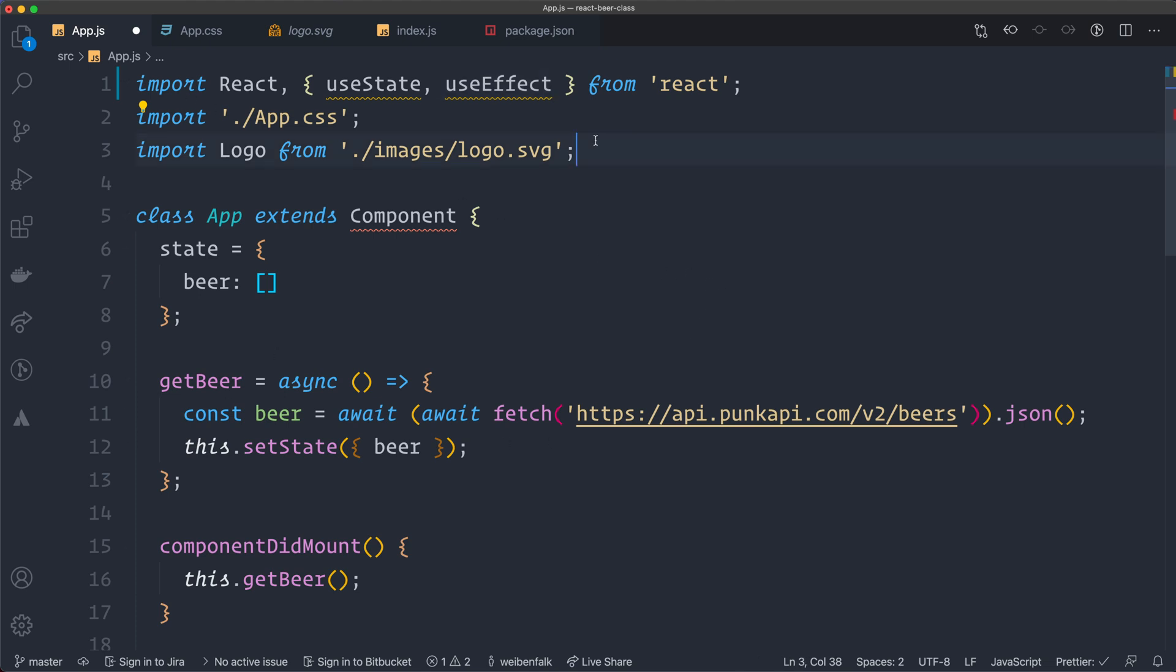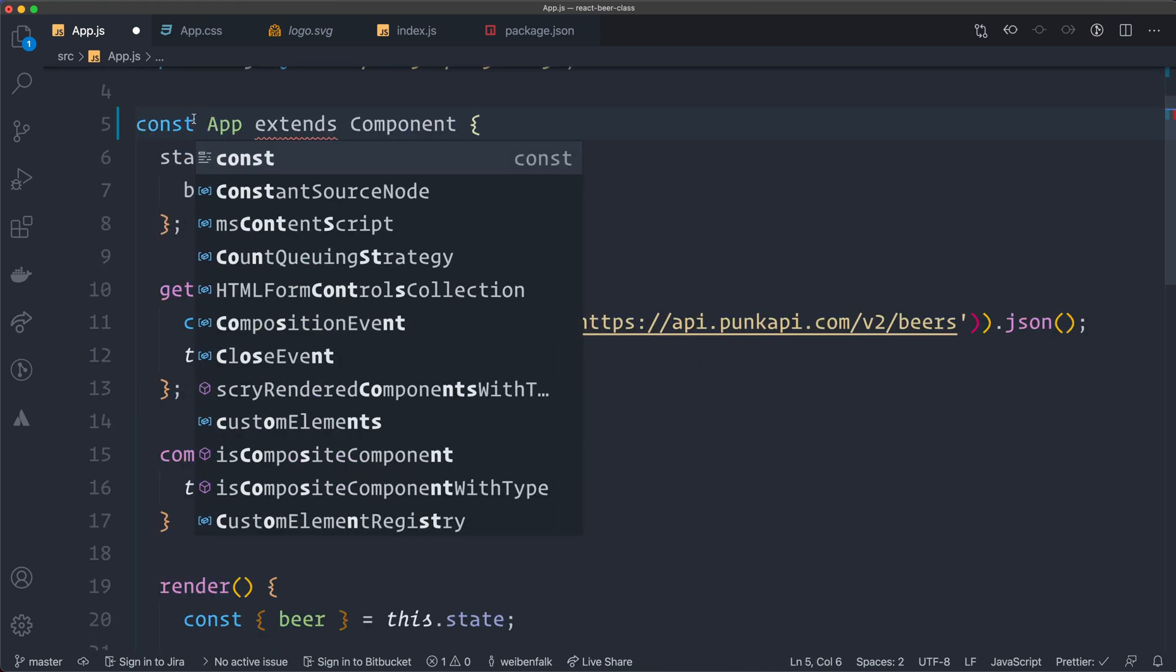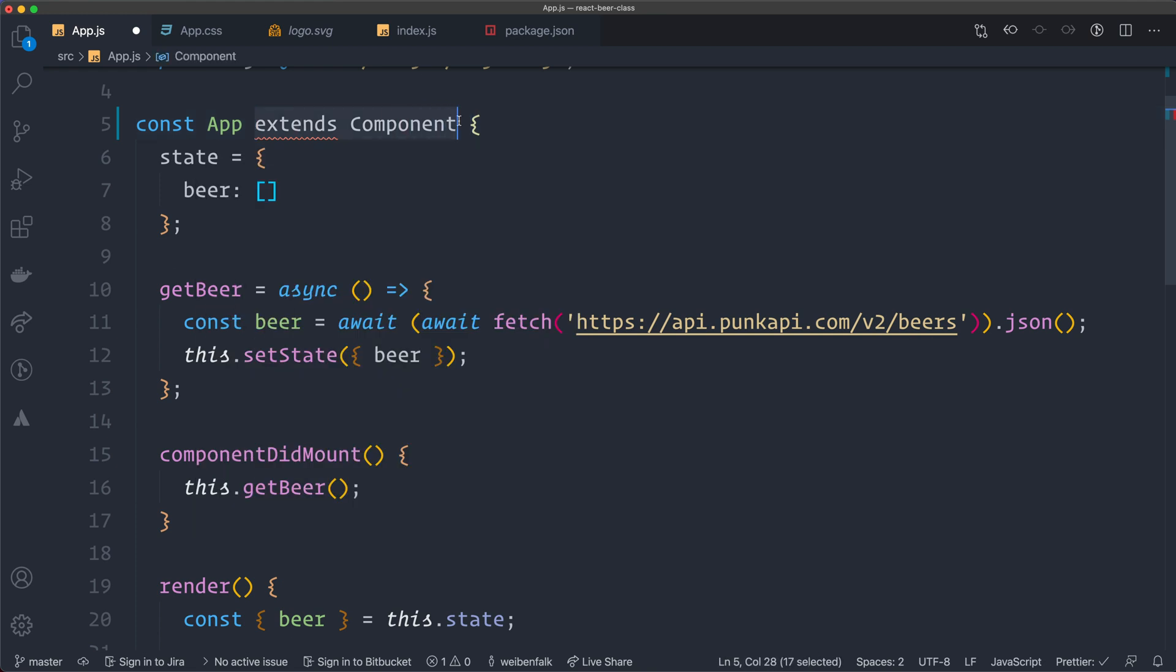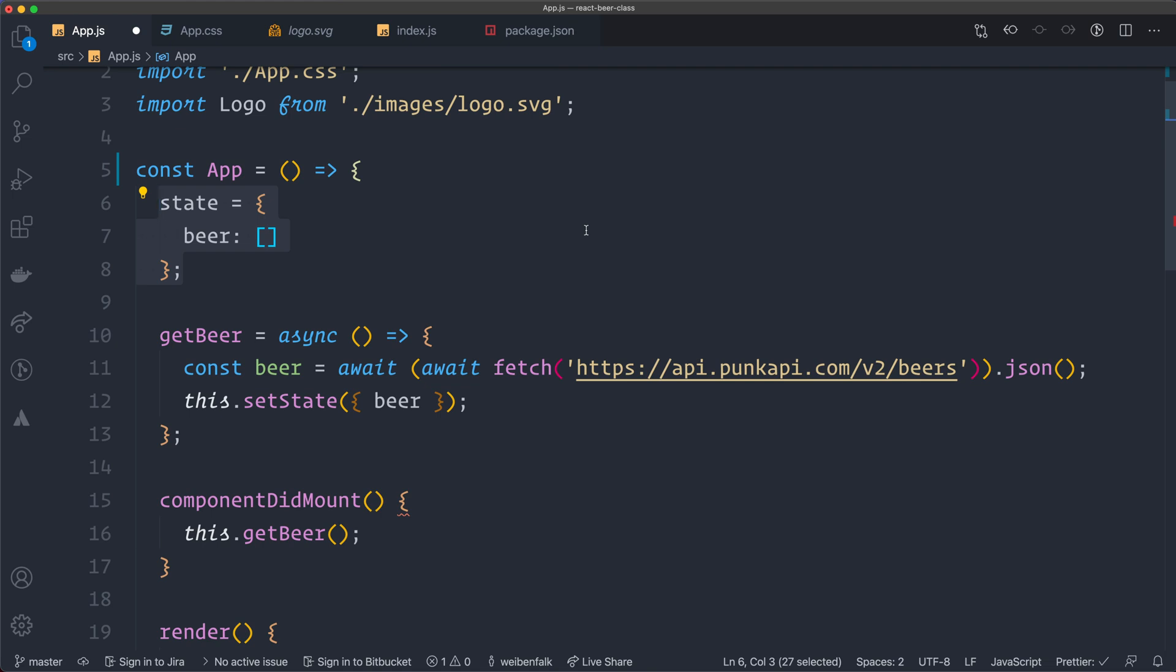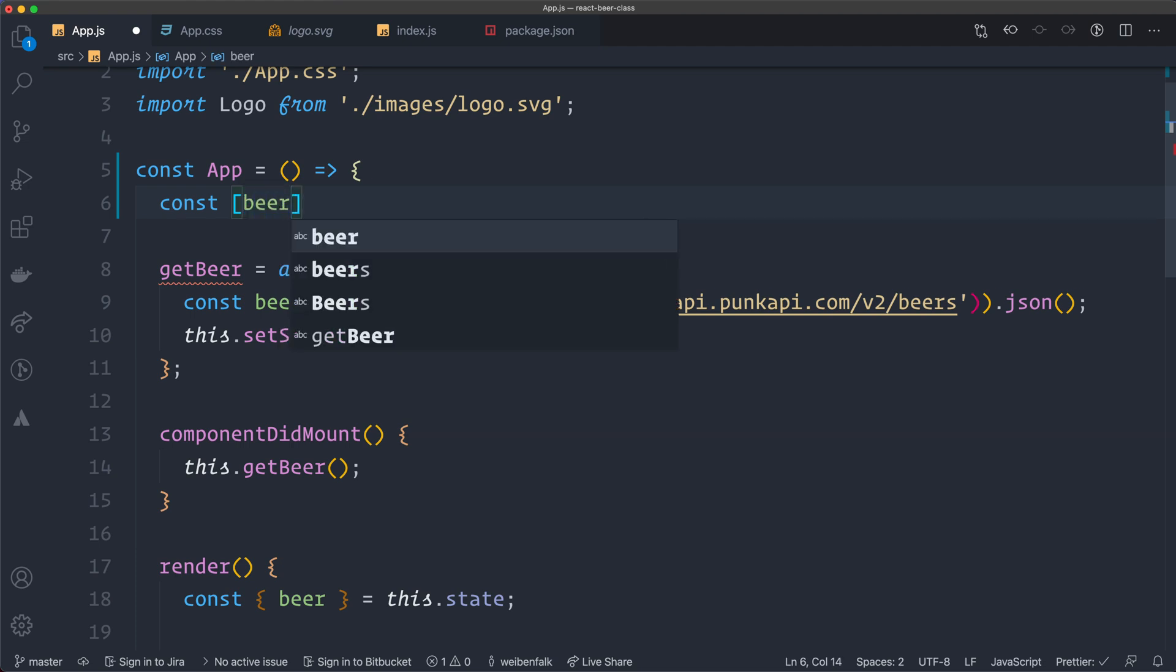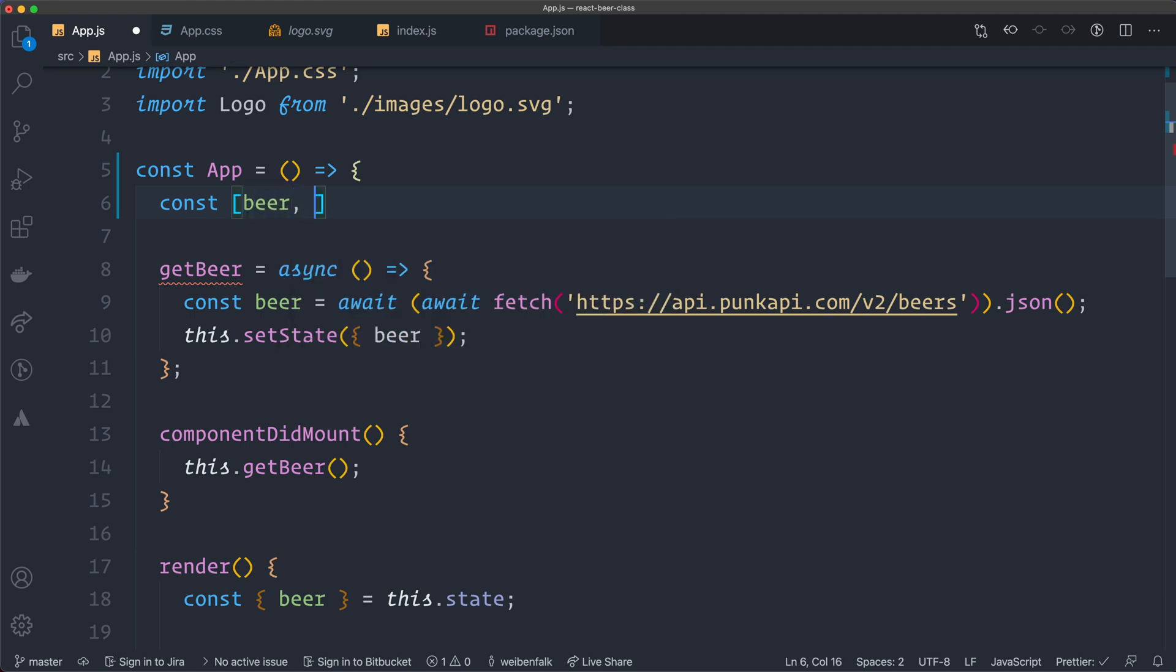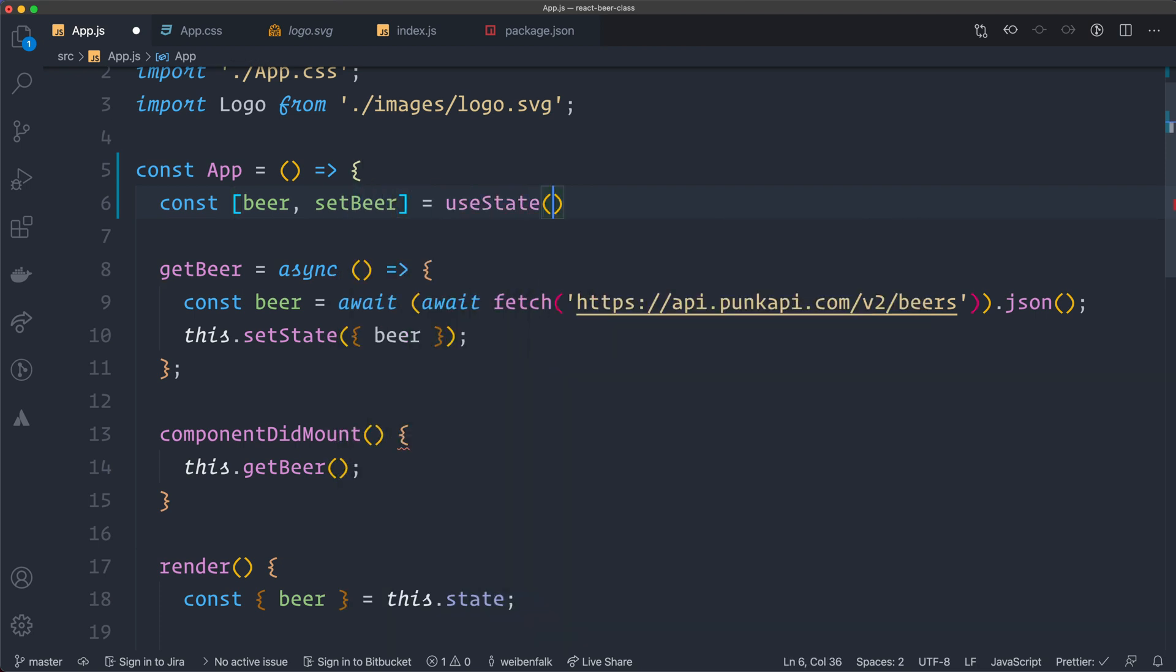All right, the rest can be the same here. This one is a class now. We're going to create a const. I use arrow functions because I like that. You can use a regular function if you want to do that. So we have a const app equals and an arrow function like this. State, we cannot have this anymore because this is a class property. Now we're going to have a const that we destructure out the state. I'm going to call it beer. You can call it whatever you want. And then we have the setter for the state. SetBeer equals. And then we call the useState hook. And I'm going to set it to an empty array initially.